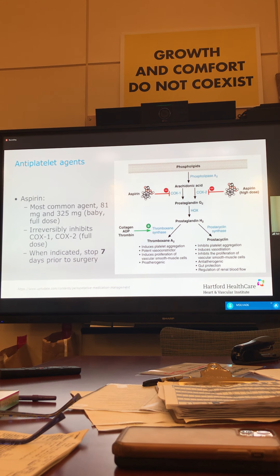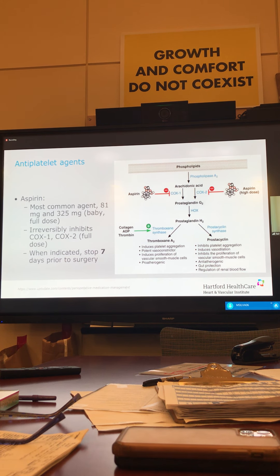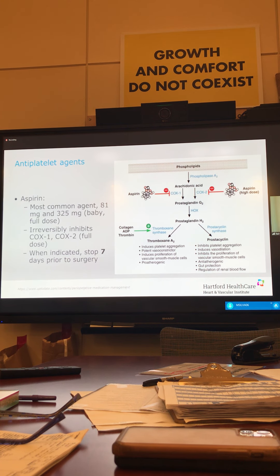Aspirin also improves dilation of vessels — creating room around the plaque for blood to flow — and prevents proliferation of smooth muscle cells, which we call intimal hyperplasia. If you have a stent or bypass, over time it may narrow because of intimal hyperplasia, which is essentially deposition of smooth muscle cells. Baby aspirin and other antiplatelet agents have those three main benefits. If we need to stop aspirin before surgery, generally you want to stop it seven days prior, because aspirin irreversibly binds these enzymes and it takes about 10 days to turn over your platelets.